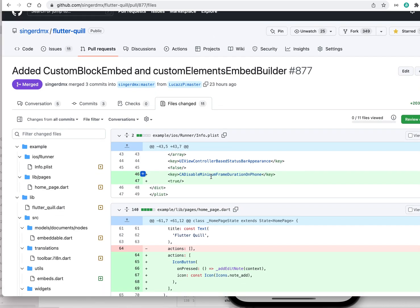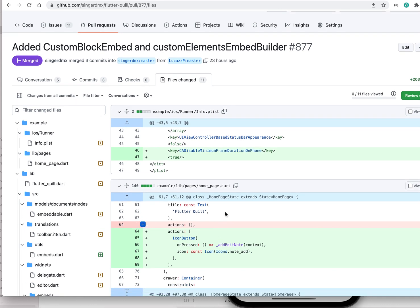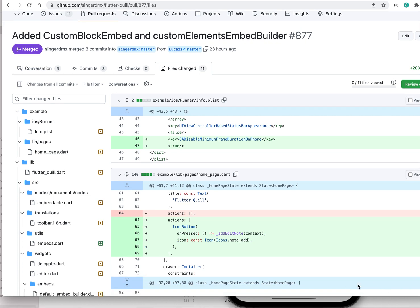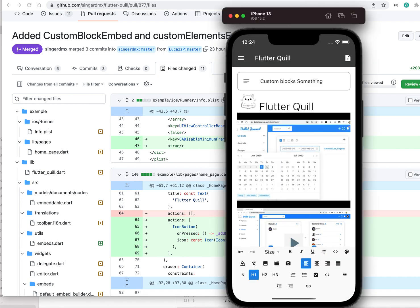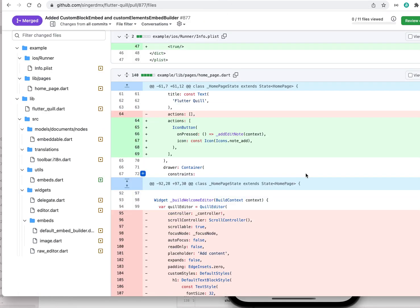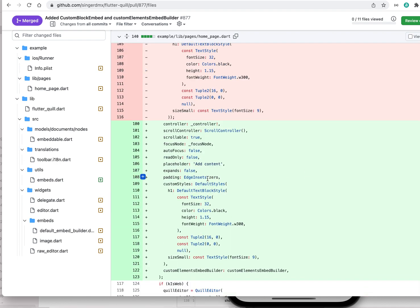He added a button on the home page — the 'actions' code is basically how he added the button in the upper right corner. He also added some options and a custom element embed builder.